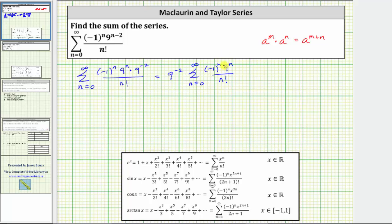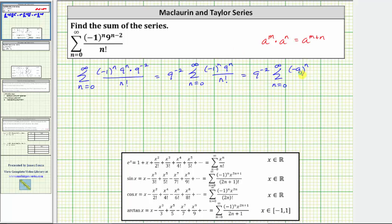Now notice how the power on negative one and the power on nine are both n, which means we can combine these by multiplying the two bases. Negative one raised to the power of n times nine raised to the power of n is equal to negative nine raised to the power of n, which gives us nine raised to the power of negative two times the sum from n equals zero to infinity of negative nine raised to the power of n, all over n factorial.